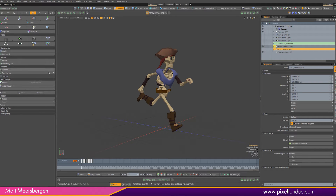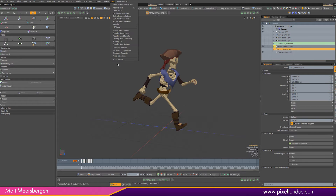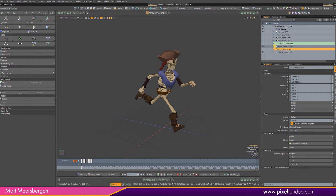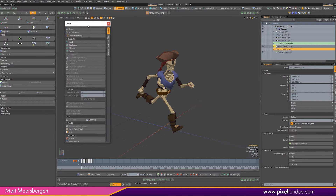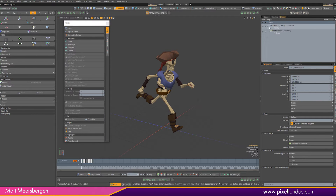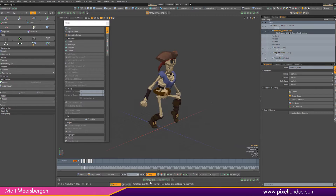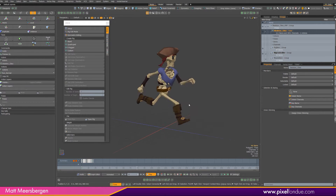Hey, Matt here for Pixel Fondue and today we're going to look at action layers within Modo. I'm using Modo 14 at the moment, so first off we need an actor. Character Box, which I'm using here, creates an actor automatically. Here's the actor, and within the actor we need to have some actions — this one has a run cycle.